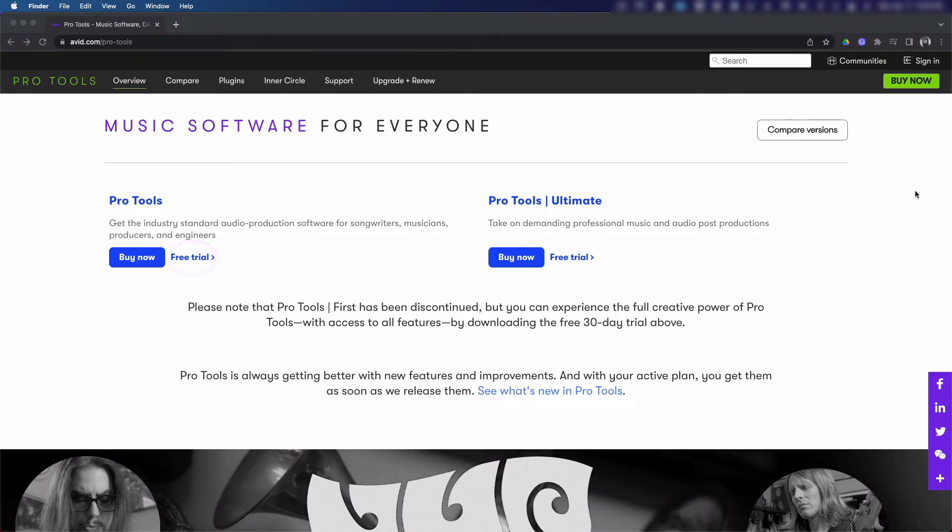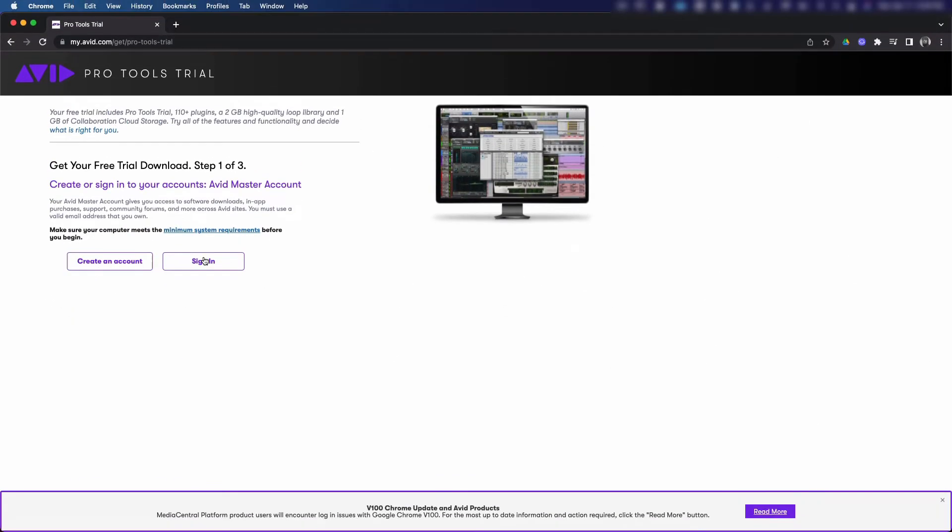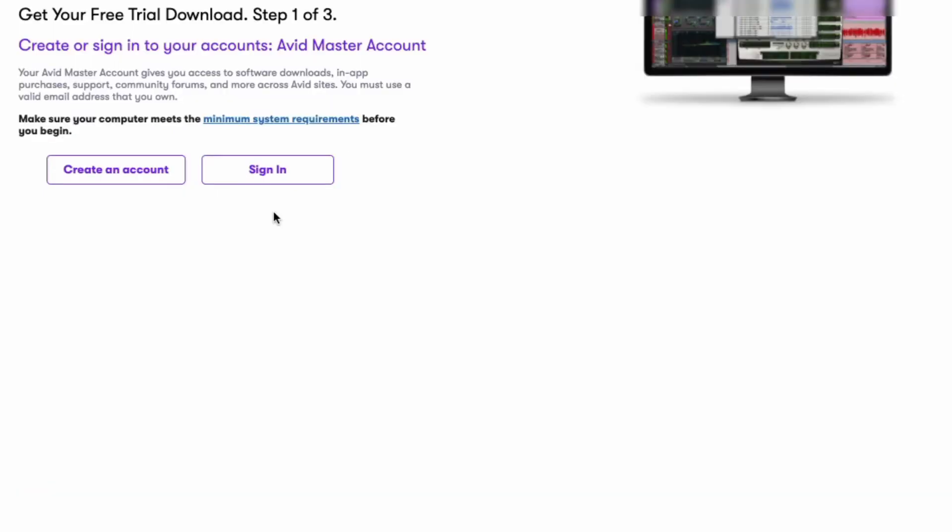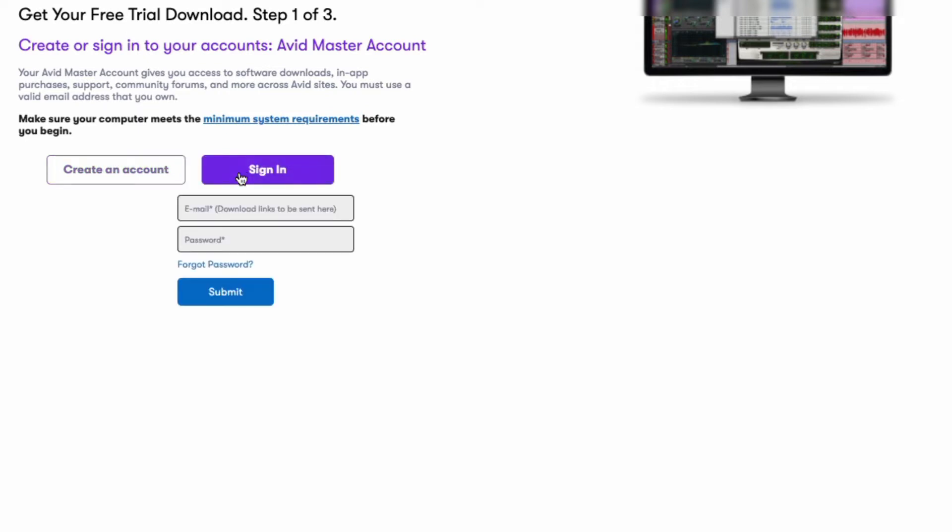Your Avid Master account gives you access to the software downloads. Click here to see if your computer meets the minimum system requirements. I'm gonna cover the minimum system requirements in a separate video called Pro Tools: How to Install Pro Tools on Mac OS and Windows 10. If you've already created an Avid Master account in the past, you can click sign in to continue. For this tutorial, we'll assume that you have not, and we will click create a new account.